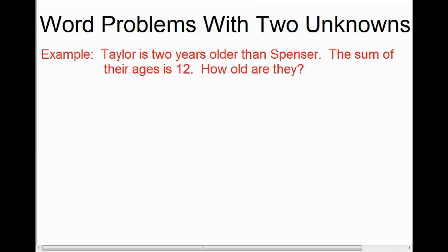The question is, how old are they? This is a case where we have a word problem that we're going to have to translate into an algebraic equation, and with this word problem, there are two unknowns. To explore how we solve this algebraically, it's important to note right away that until grade 10, when you're solving word problems, you don't use two variables.